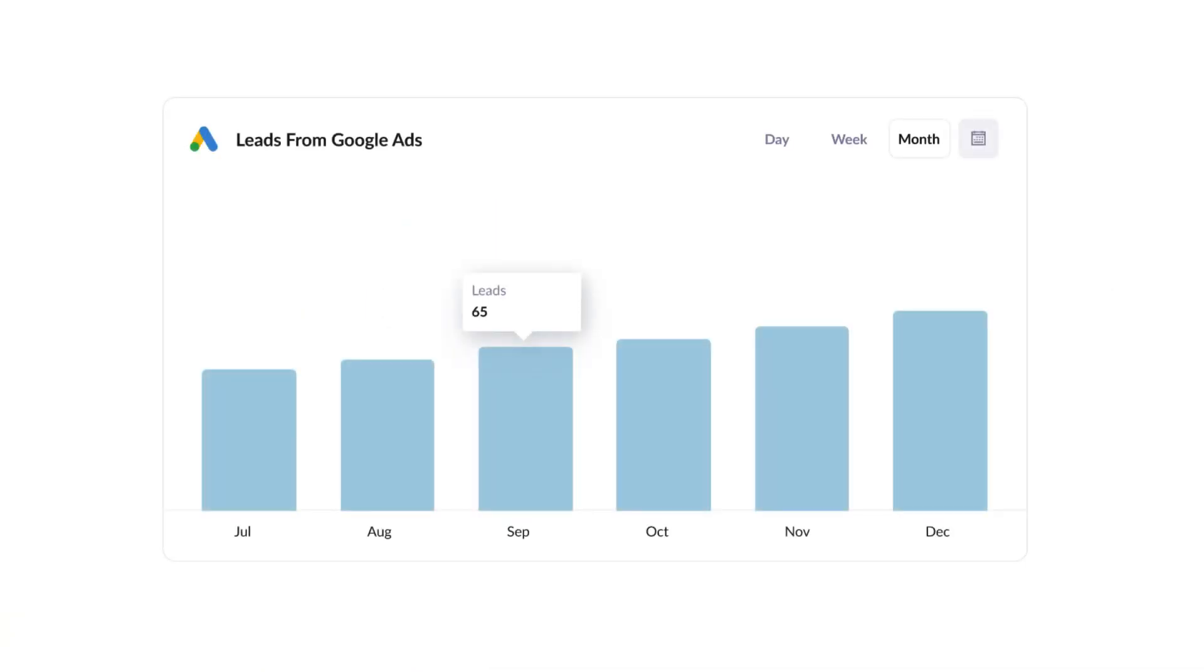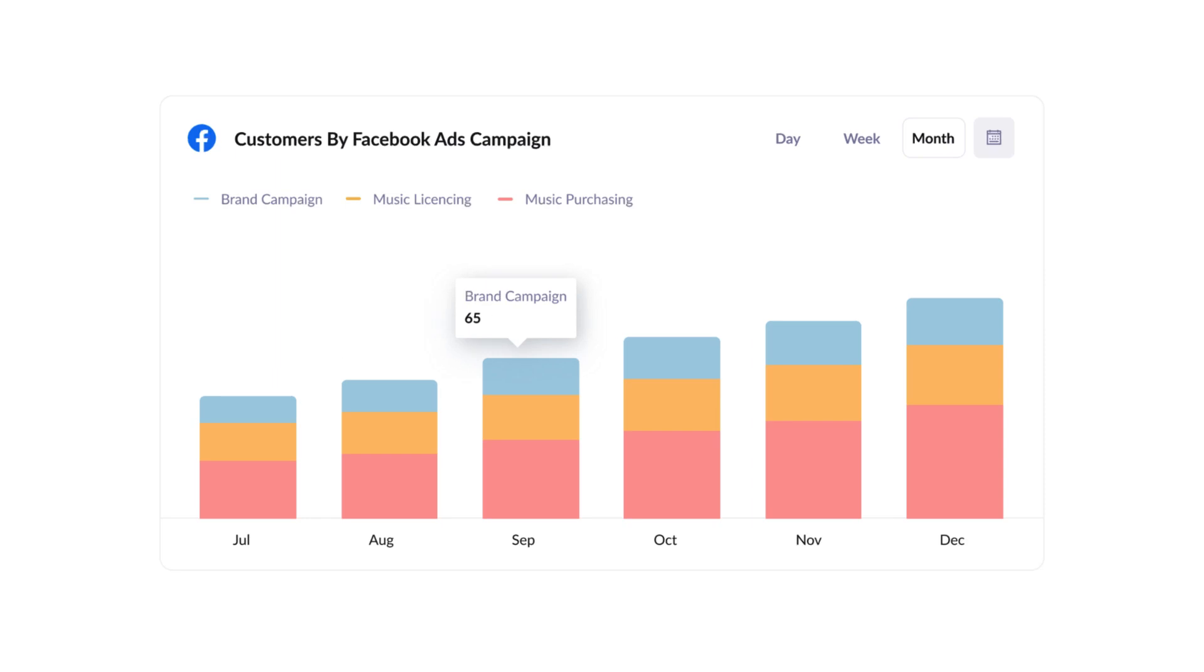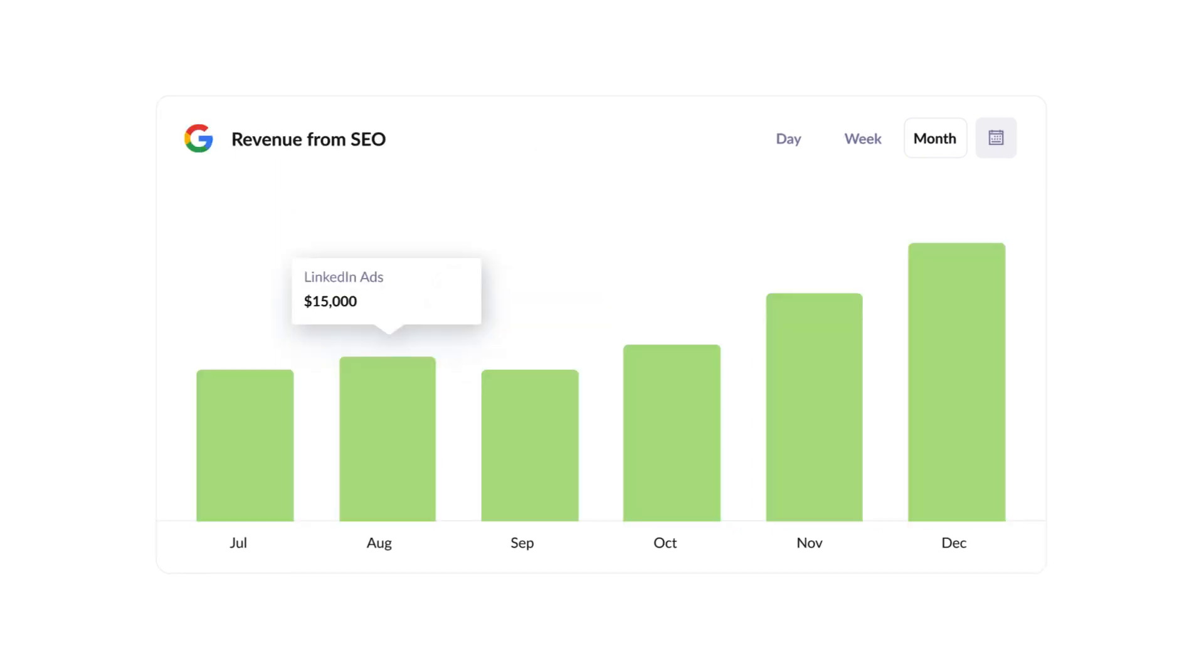Finally, you can use this data to run reports that show things like how many leads you got from Google Ads, how many customers you got from your Facebook Ads, or how much revenue was generated from your SEO efforts.